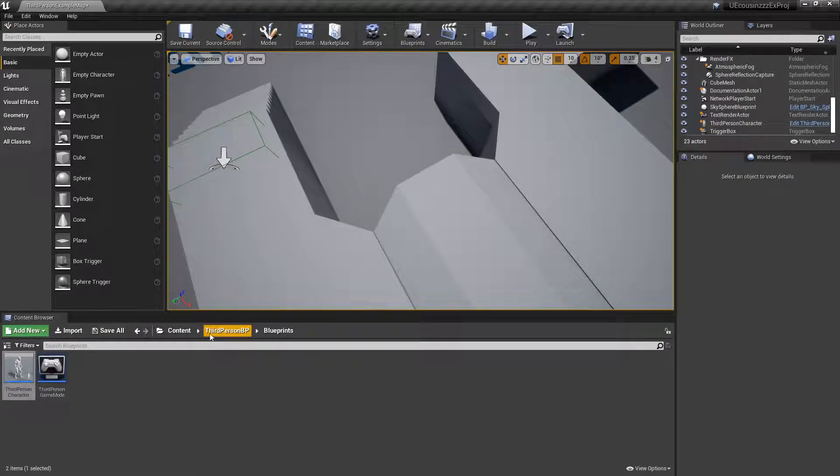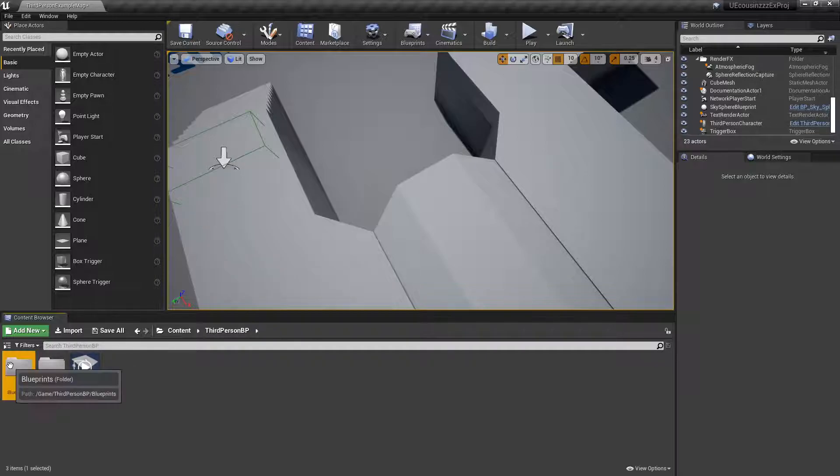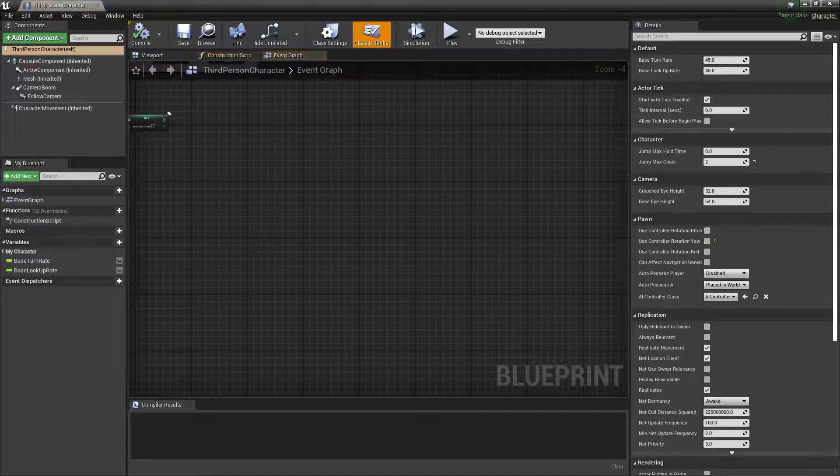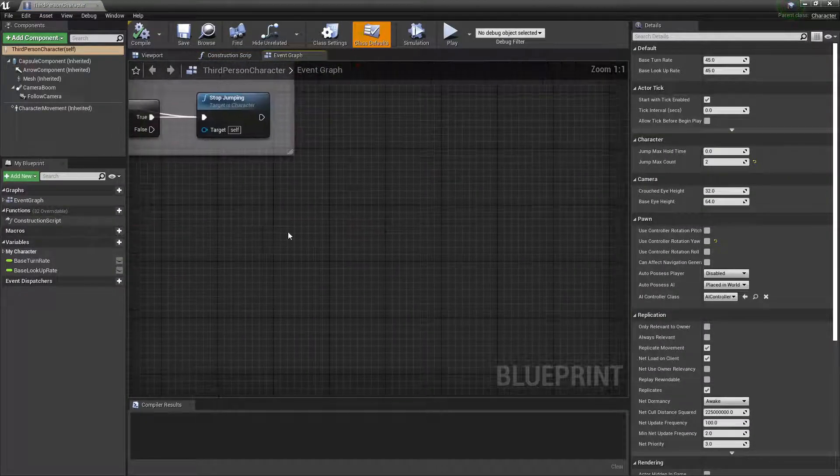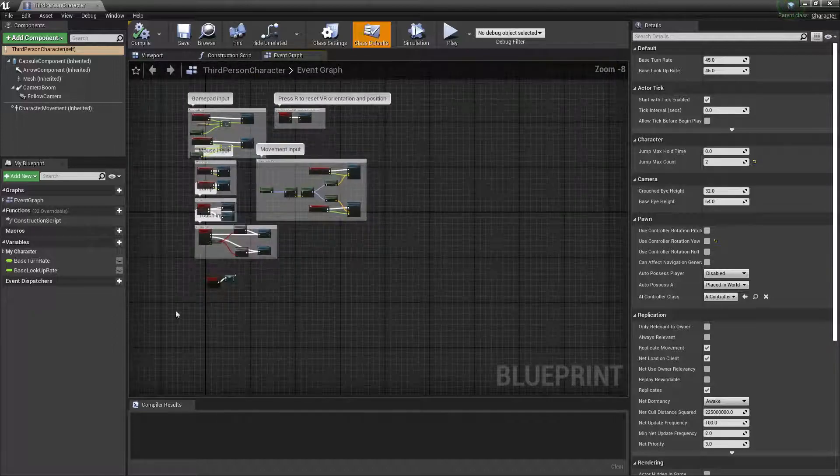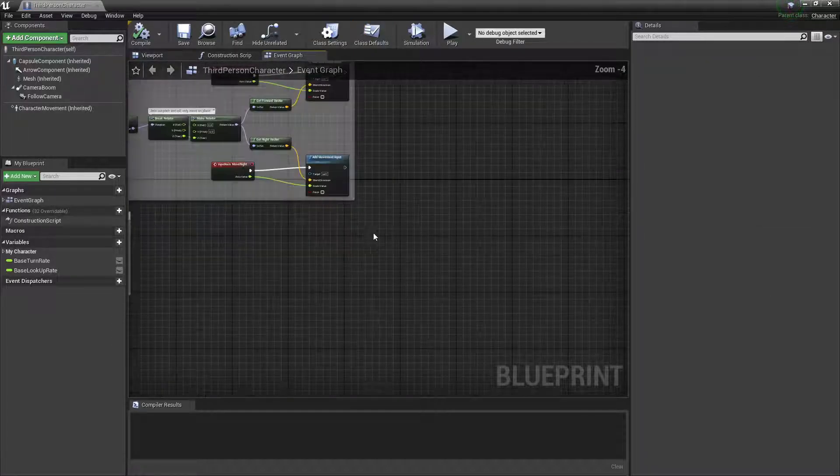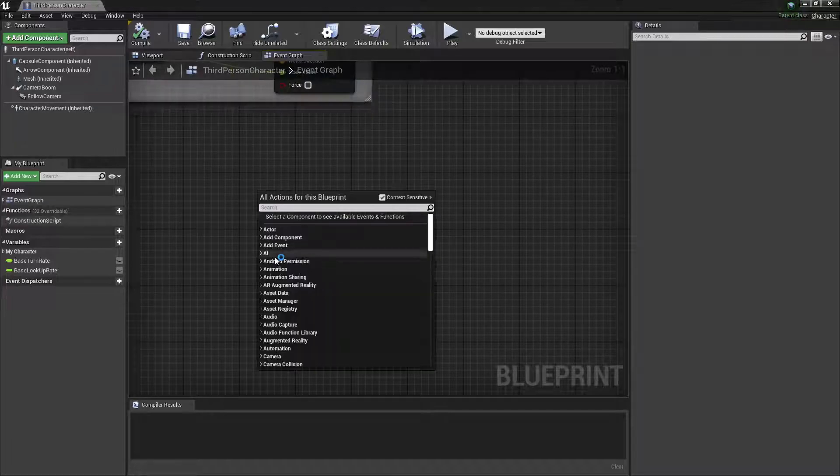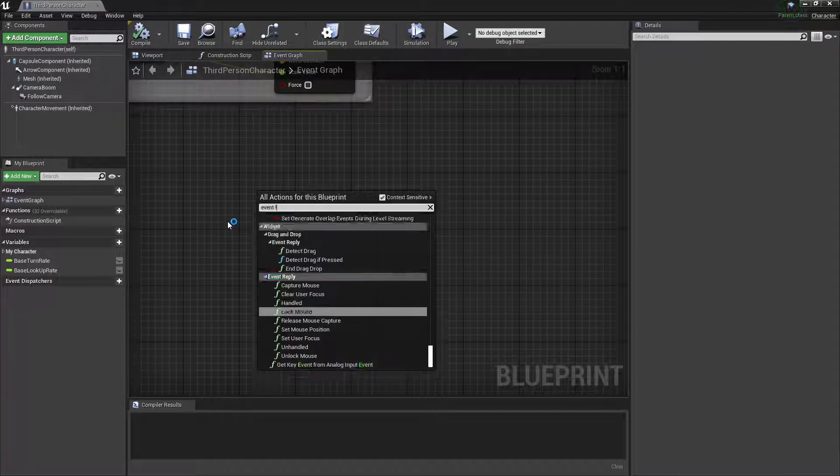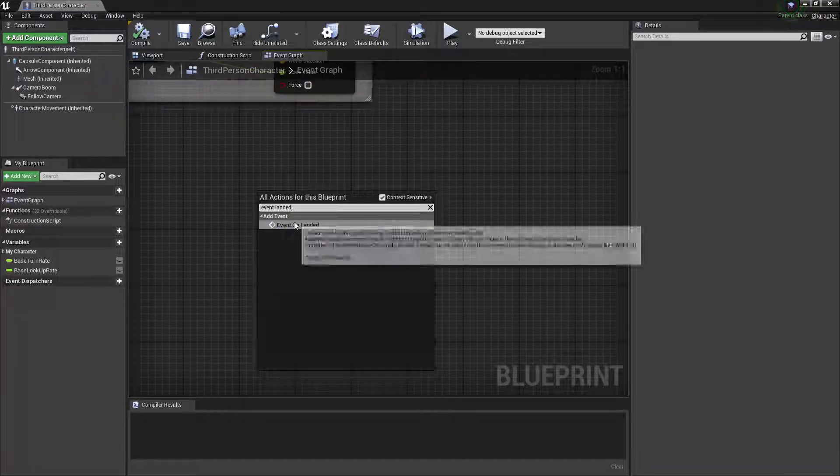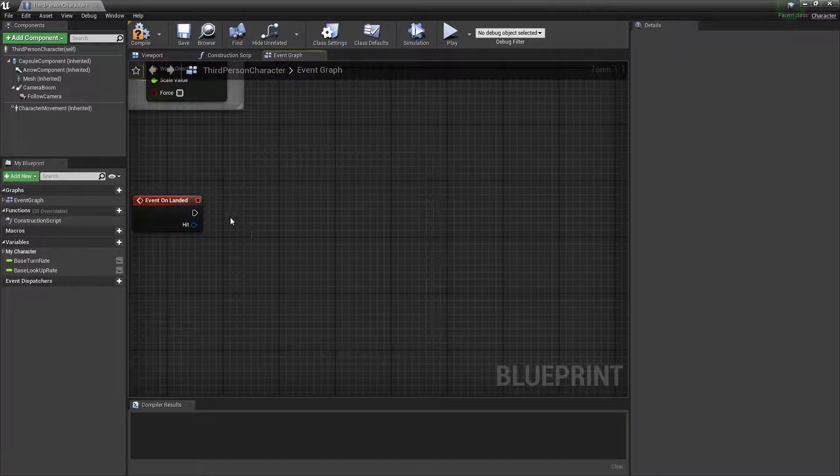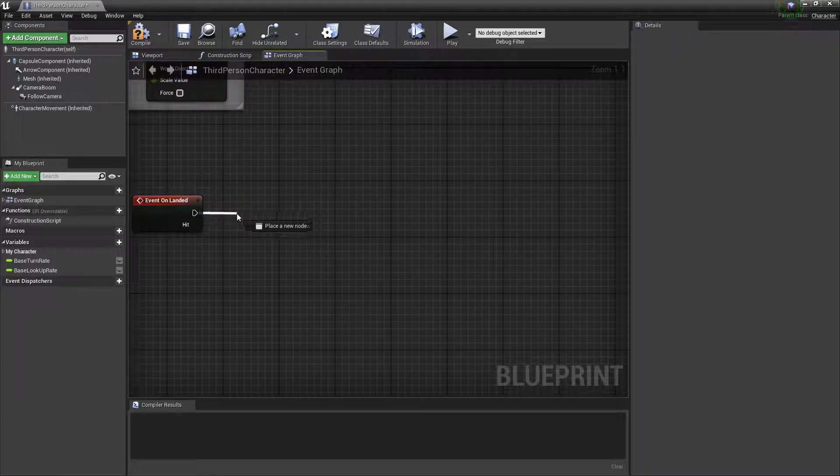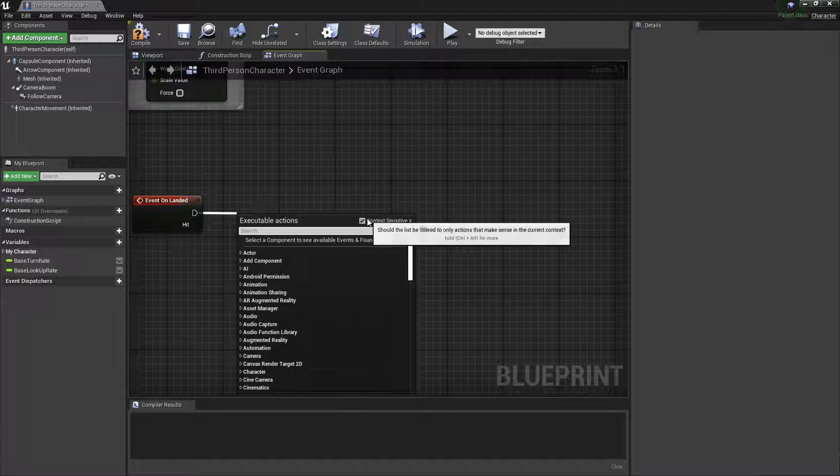First thing you want to do is open up your character. Right here, I'm using a third person character, and I've already added some stuff here, but that doesn't even matter. We're just adding new stuff. Basically, I'm going to do event landed, so when the player touches the ground, and then after this is the code that I'm showing you, that will do the vibrations.